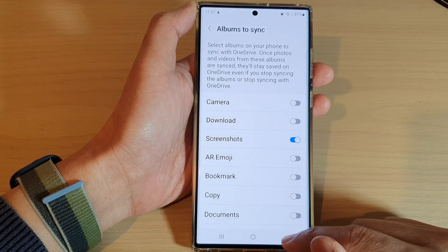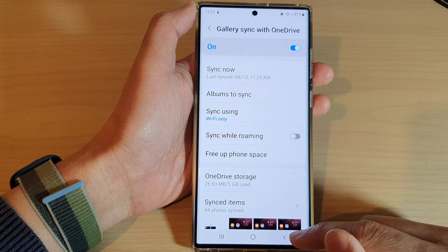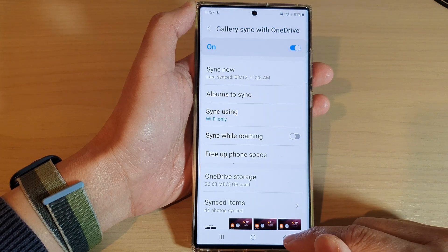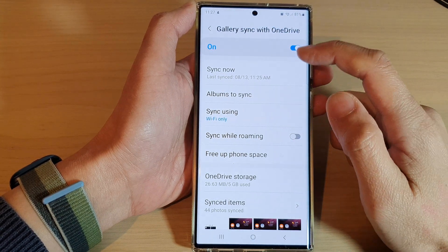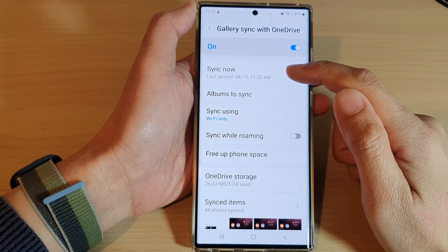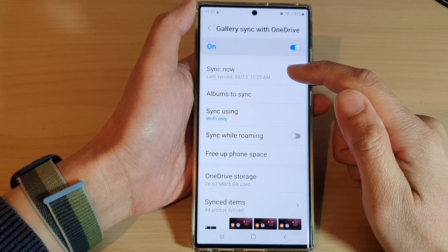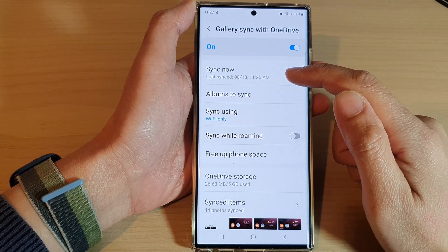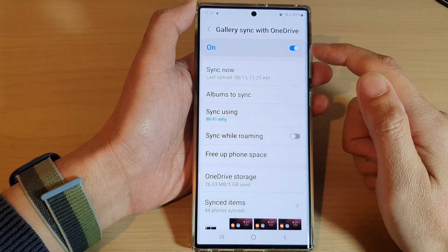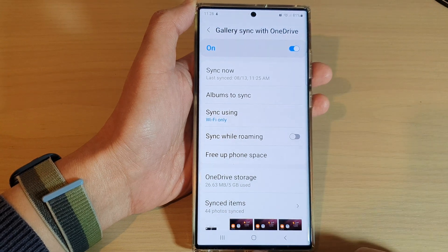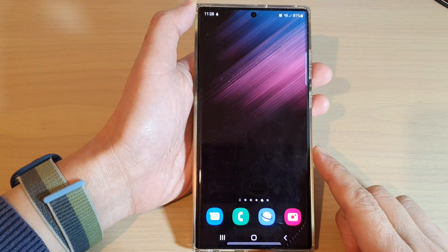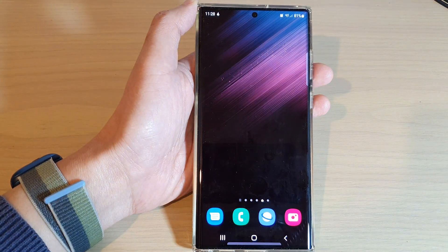And that's it. Finally, you can tap on the back key to go back, and then tap on the sync now button to immediately sync your photos or videos to the cloud. Then tap on the home button to go back to the home screen.